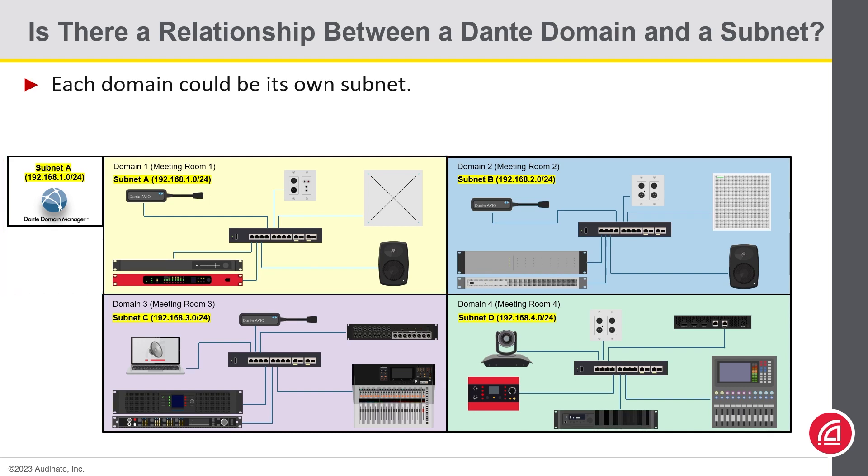From a networking perspective, these subnets could also be in different VLANs. Remember, VLANs and subnets are two different things.